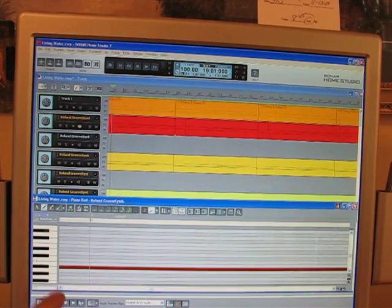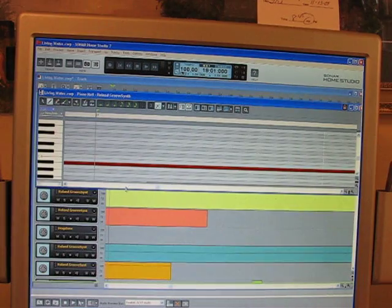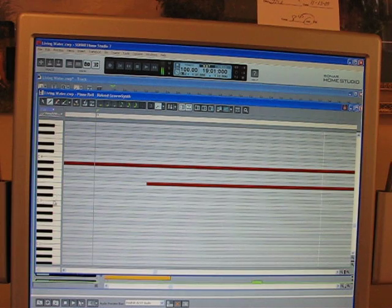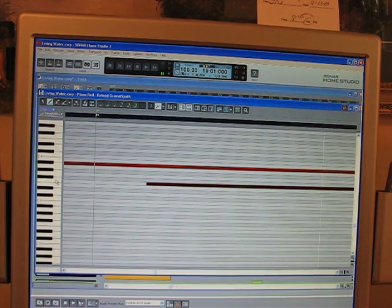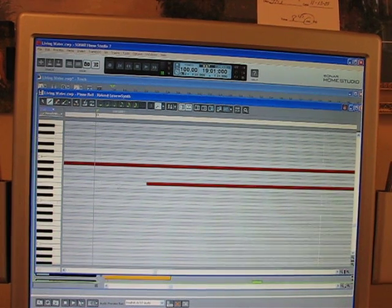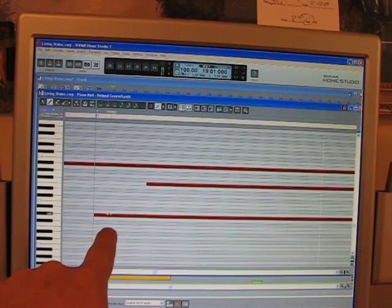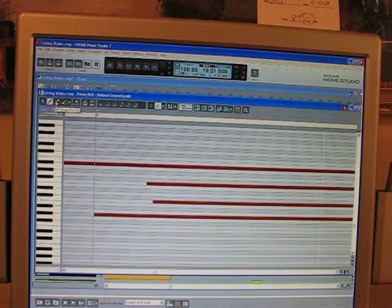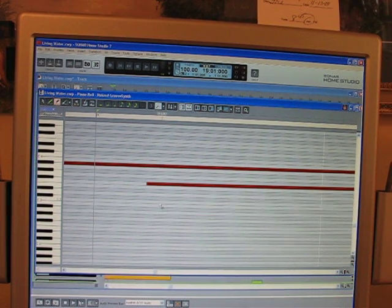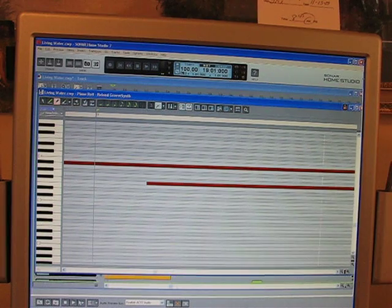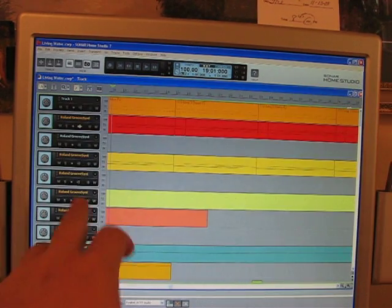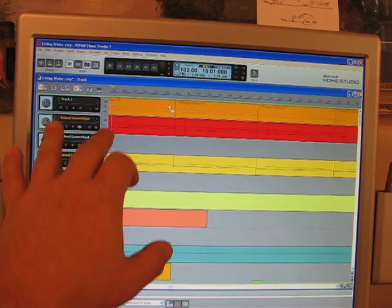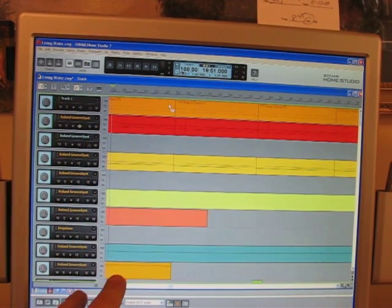It brings up a piano roll, and you pull this up. All these different keys over here make noise. These things here are notes — you can add as many as you want, wherever you want, and if you don't like them you can erase them. Those notes are how you end up making the song. All these individual notes are in sequenced order.